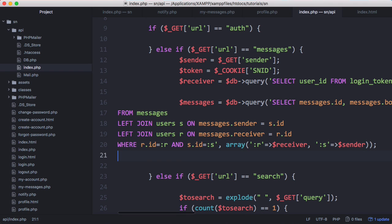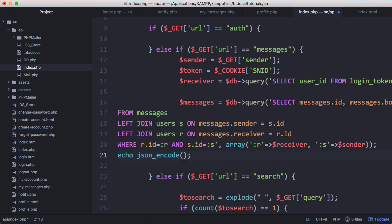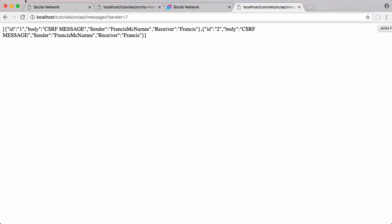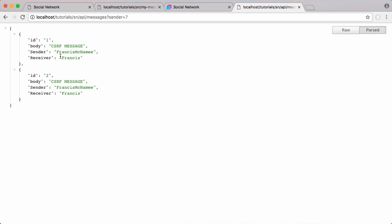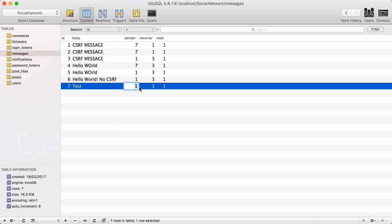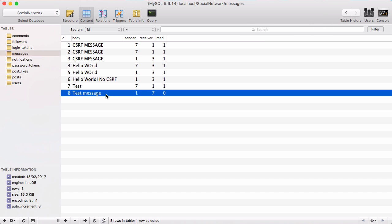Finally, we echo out the JSON by using json_encode to convert the messages array to a JSON string and print it out. Adding pre-tags lets a Chrome plugin format it nicely. On refresh we can see the formatted output. I went into the database and modified a couple of senders and receivers — changing one sender to seven and receiver to one — and refreshing now shows a third message.